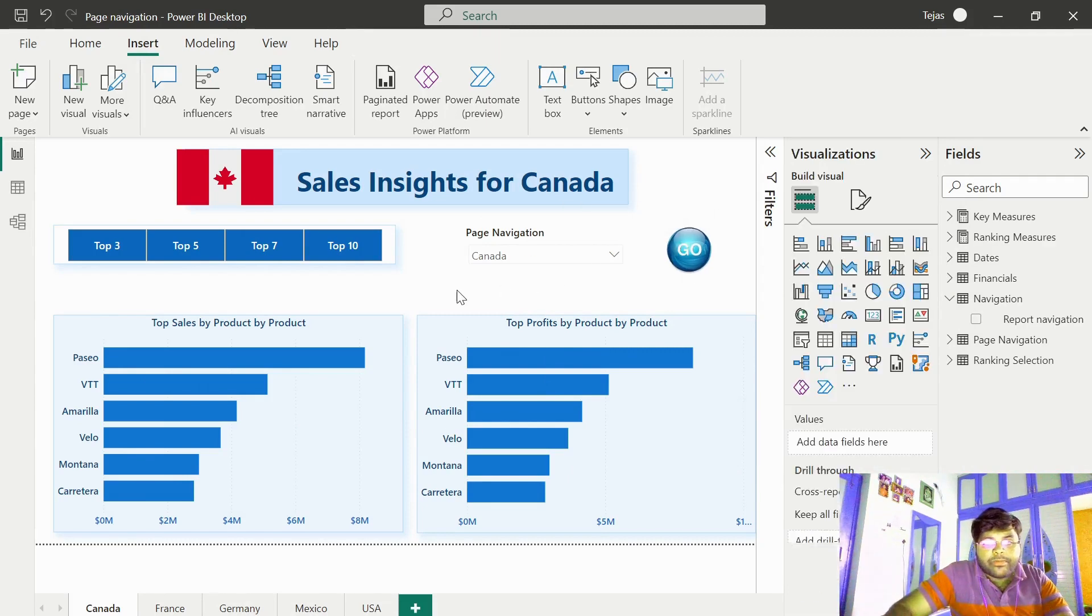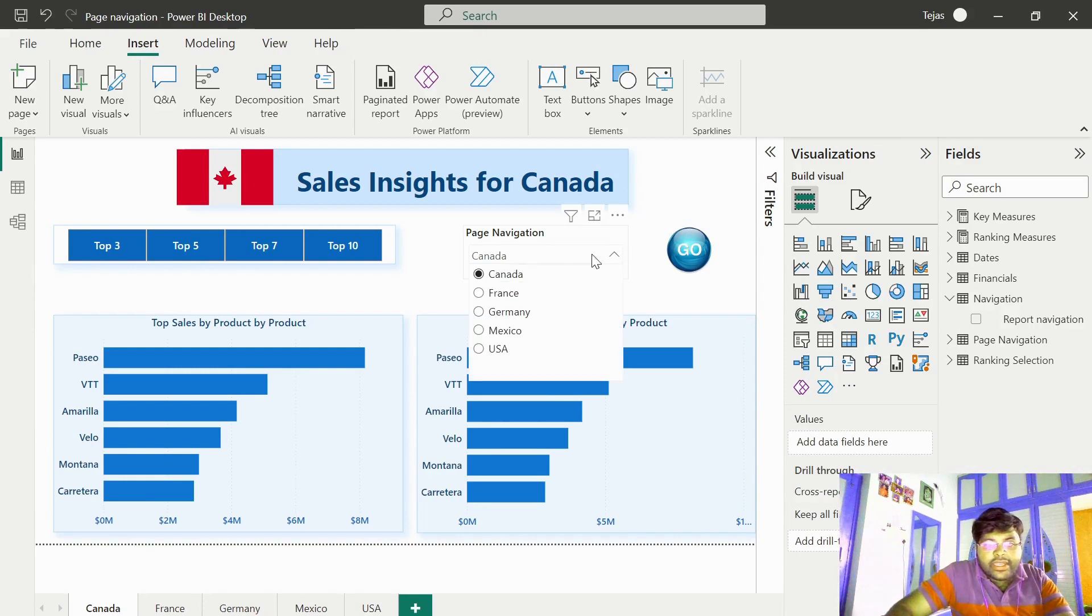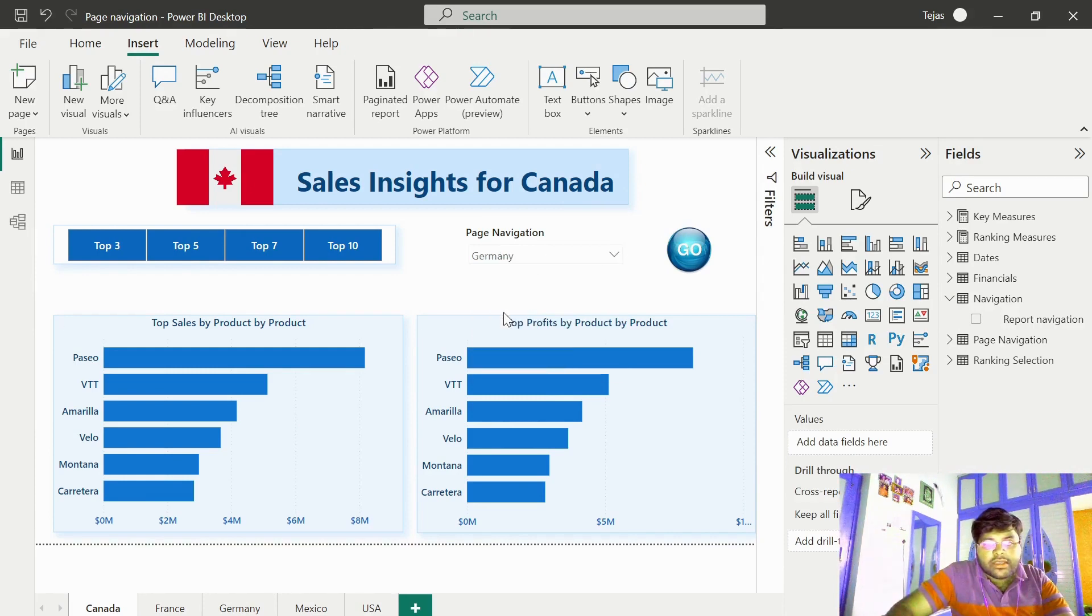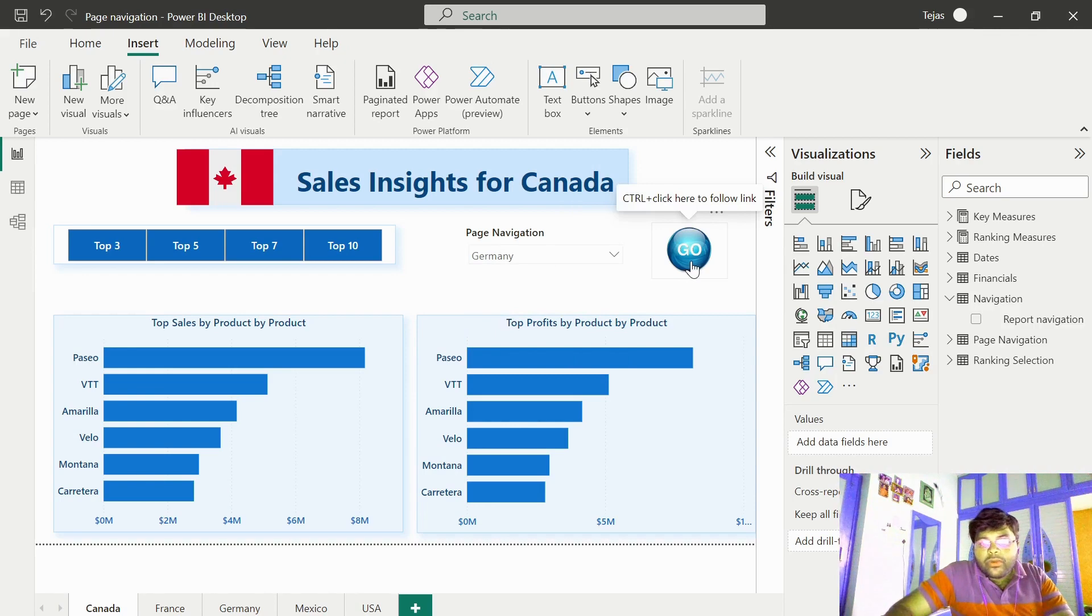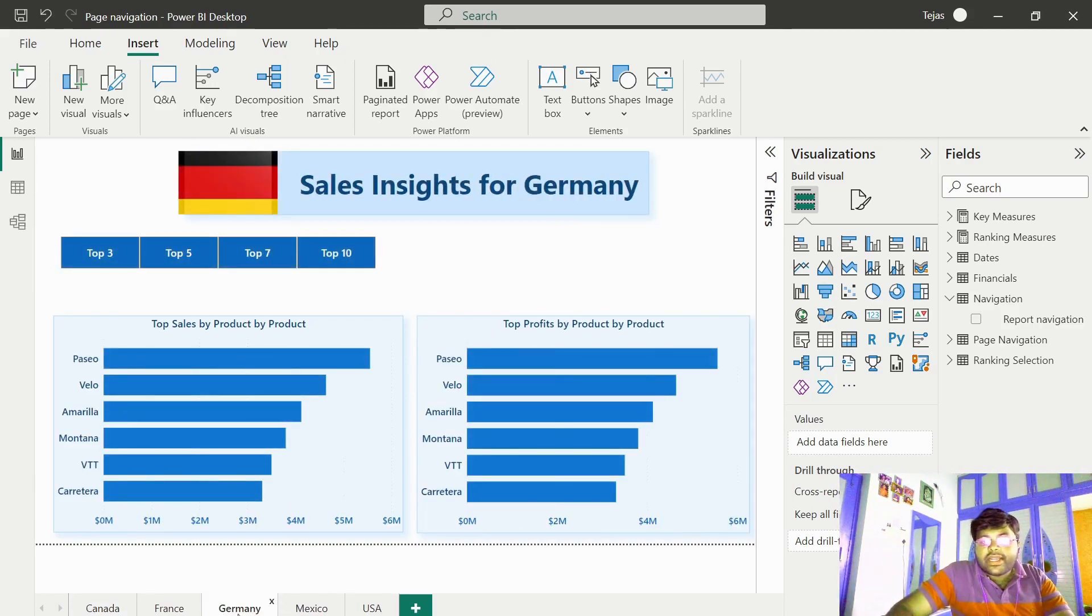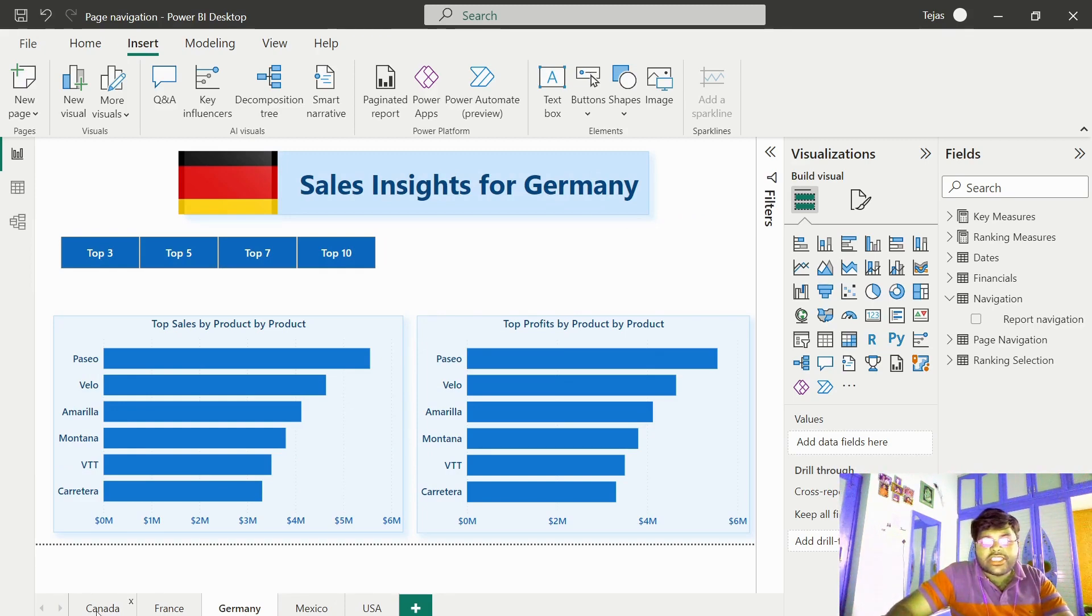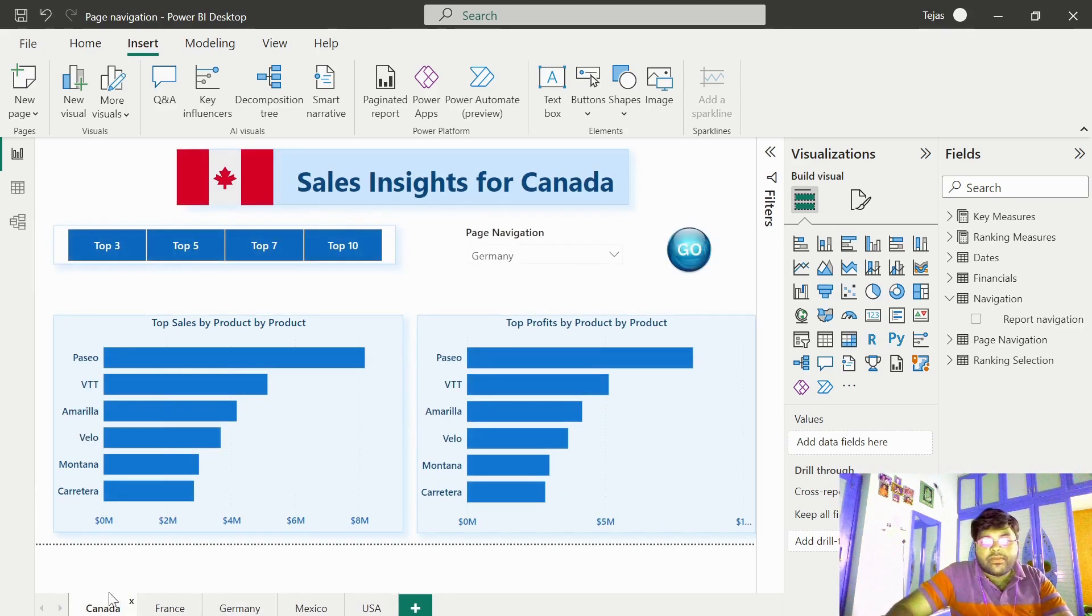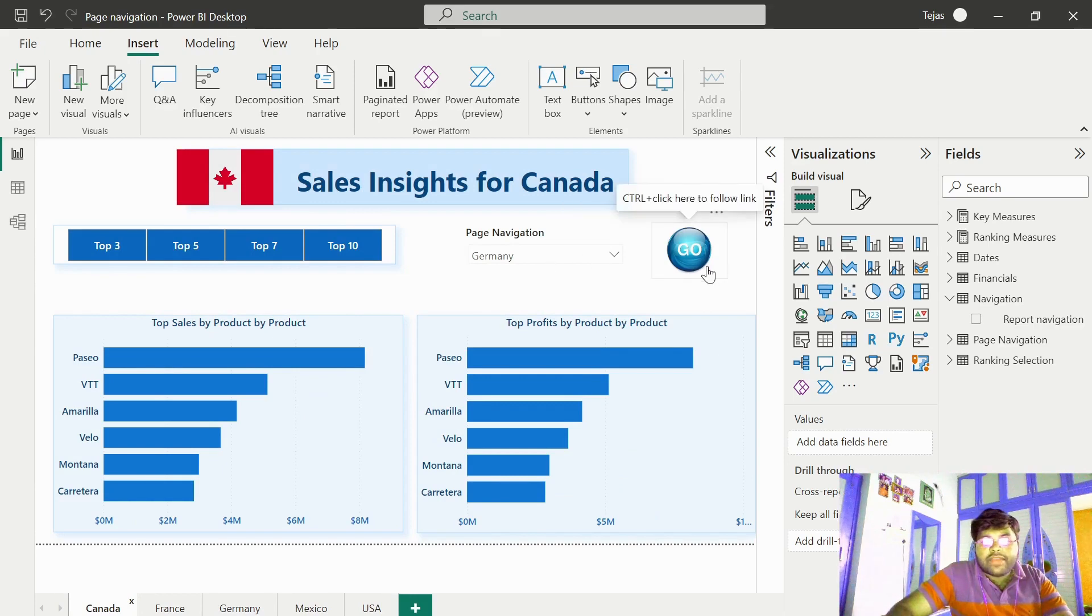Now, let us select any other country. Let me click on Germany. And now, if I click on go, we will be able to navigate to the corresponding tab. Since I have selected Germany in the Canada tab, I was able to navigate to Germany.